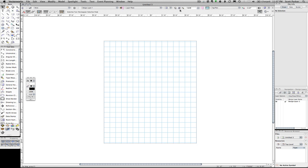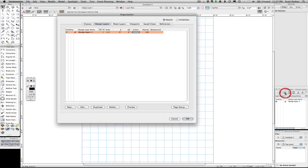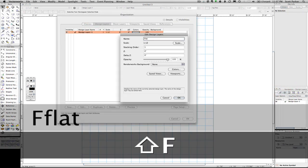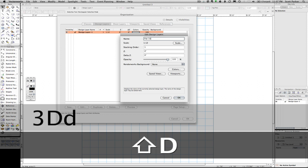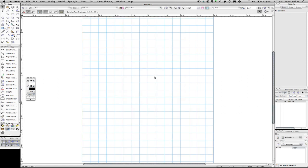We're going to fit the page, give ourselves a little bit of work area. One detail: we're going to change our layer name to flat 3D.